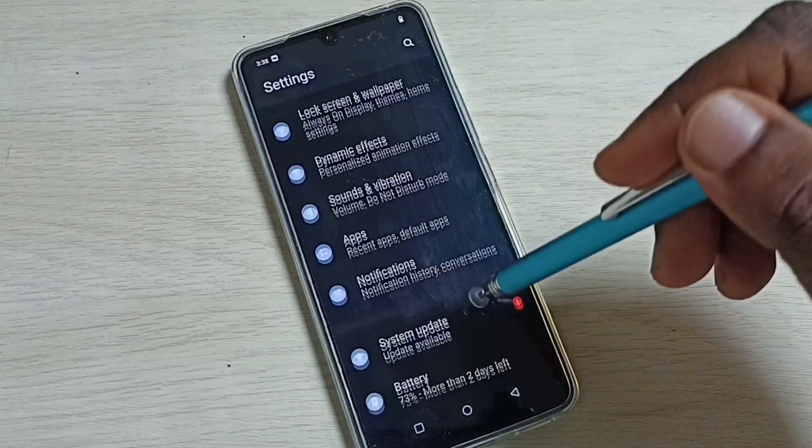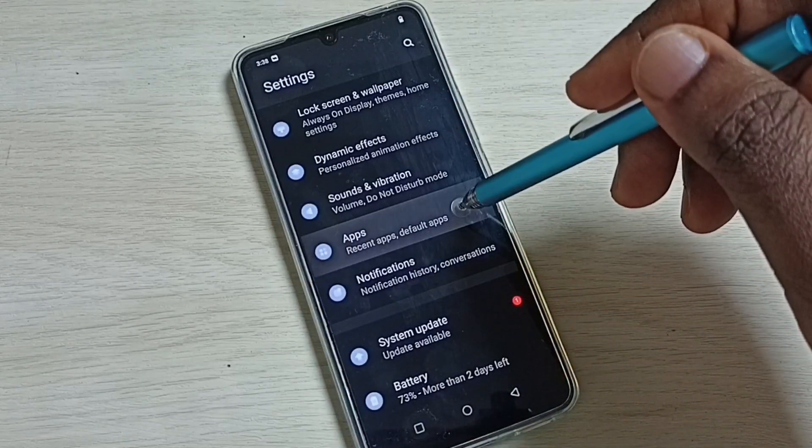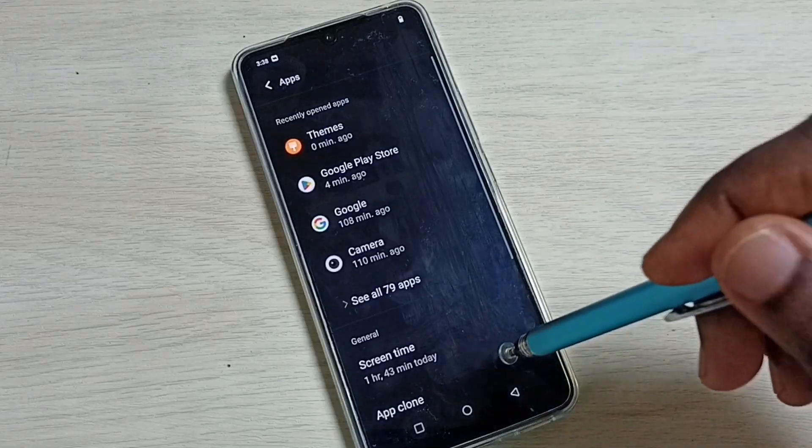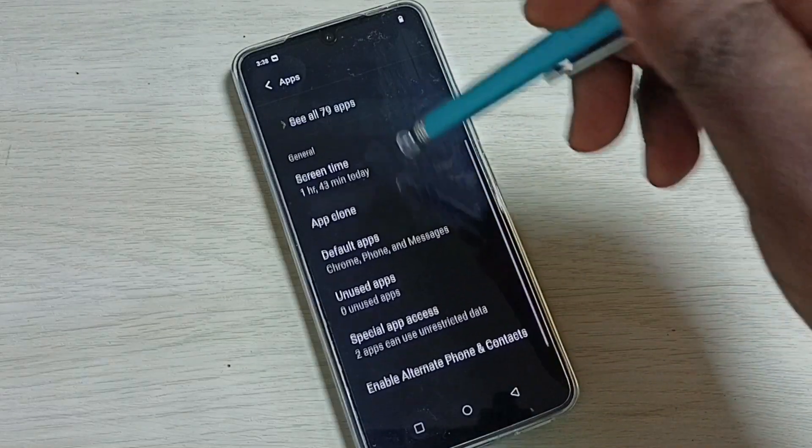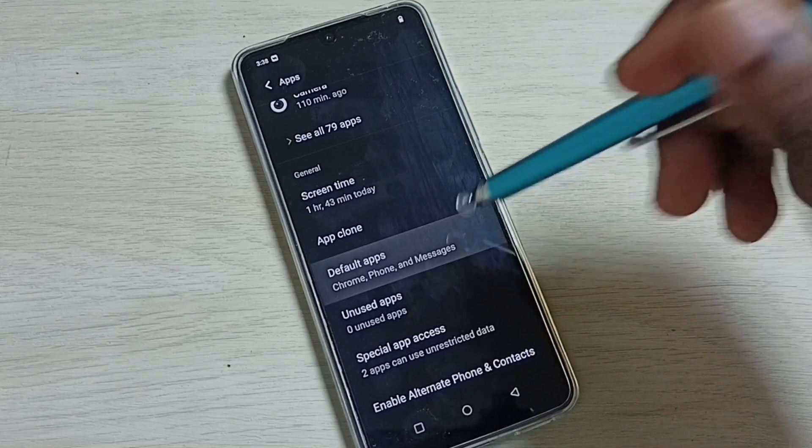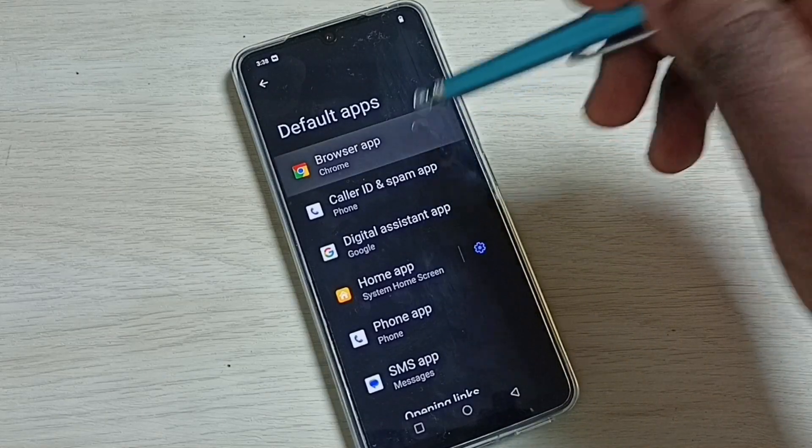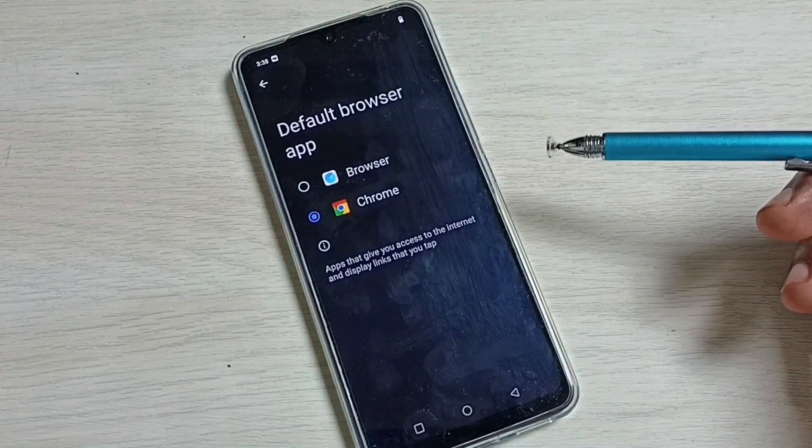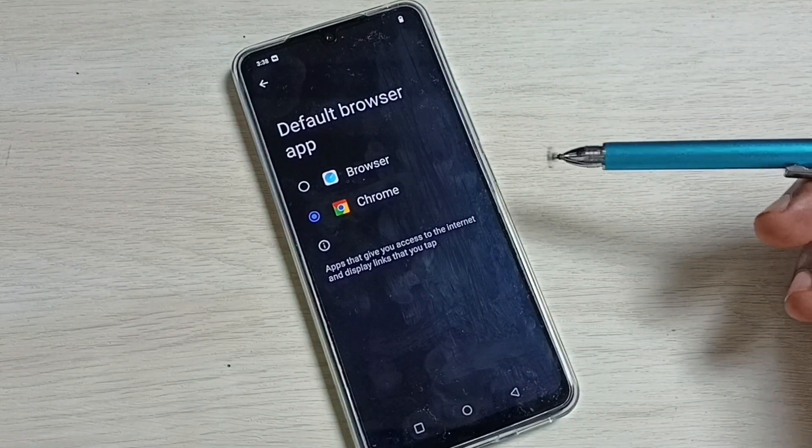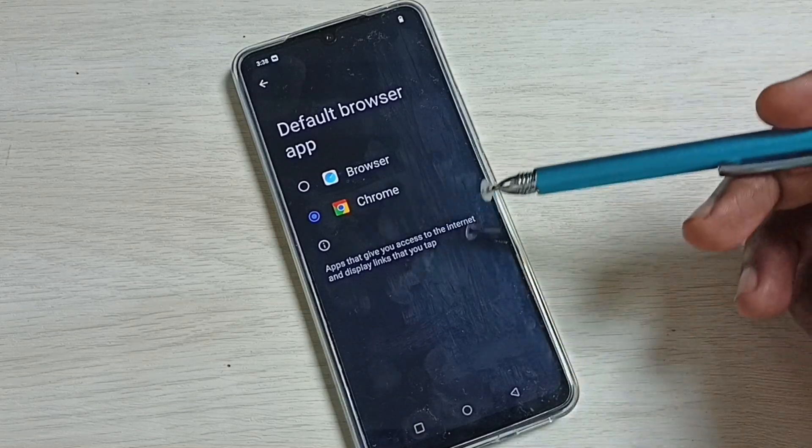Go down and select Apps, then go down and select Default Apps. Then select Browser App. Here we can see a list of browser apps: Browser and Chrome.